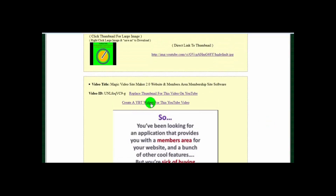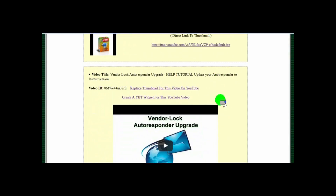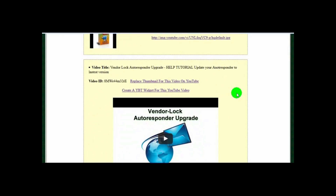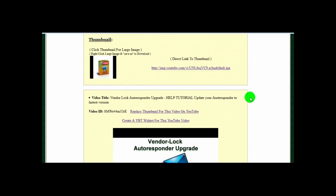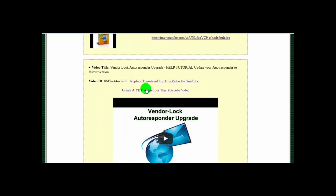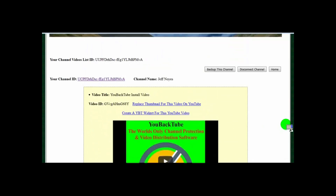When you click this link, it will take you to the widget creation page and automatically insert the ID for that video. It will also do this from the research page. So if you're looking at somebody else's video and you want to create a video widget to post on your site, or get information about that video, you can do all that from the research page.